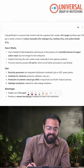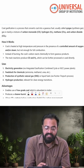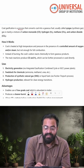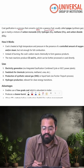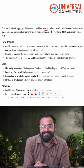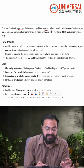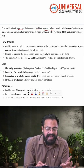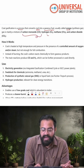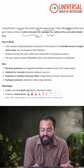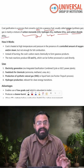Let us understand what coal gasification is. Coal gasification is a process that converts coal into gaseous fuel, usually called syngas or synthetic gas. The synthetic gas is a mixture of carbon monoxide, hydrogen, methane, as well as carbon dioxide.